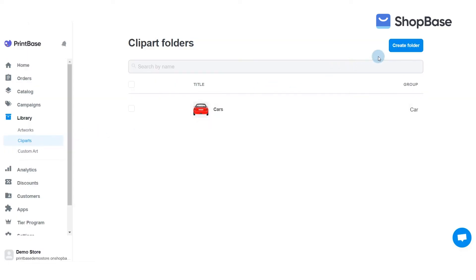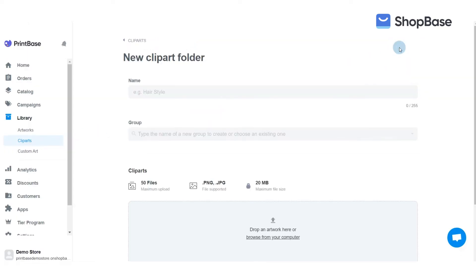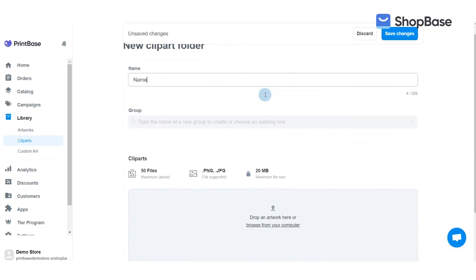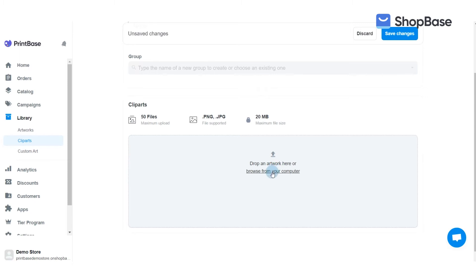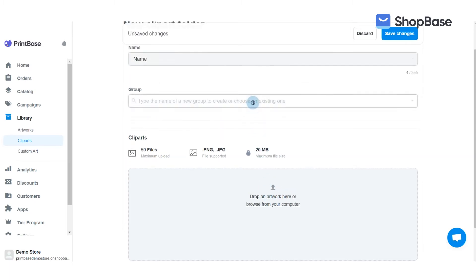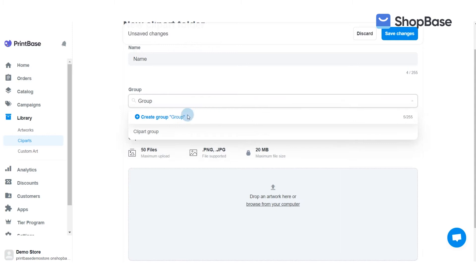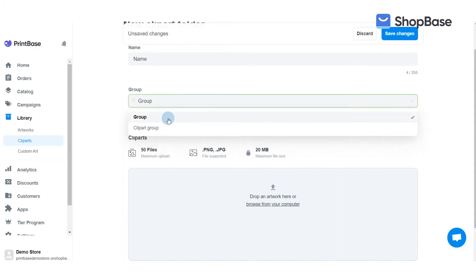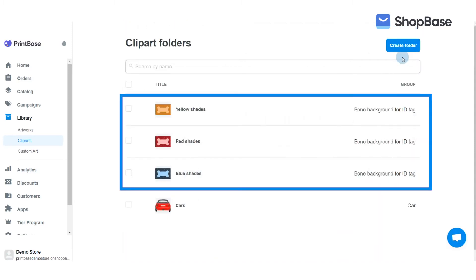On the new page, click Create Folder. Here you need to enter a name for your folder and upload the cliparts. You can sort your cliparts into different groups to better organize them. You can choose an existing group or create a new one.